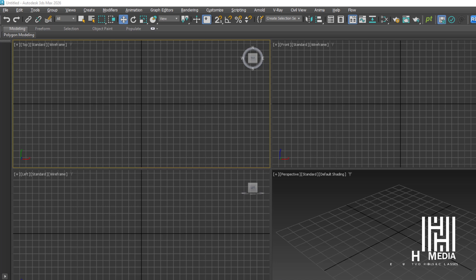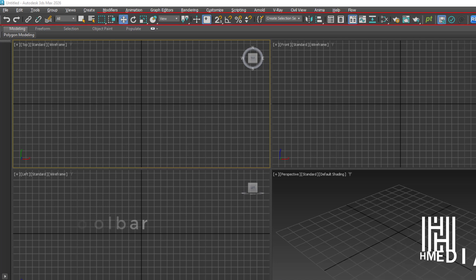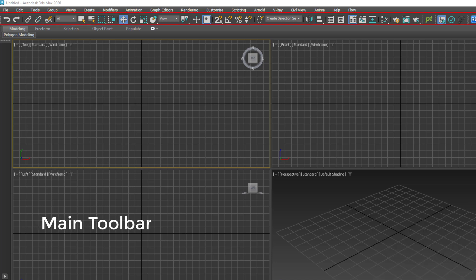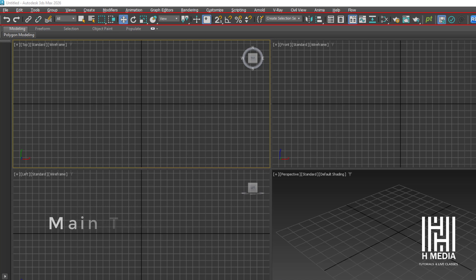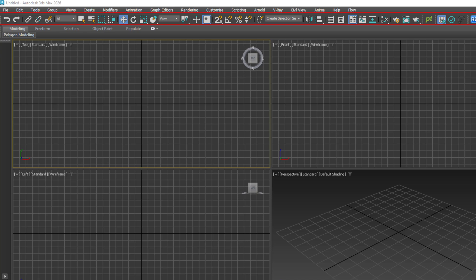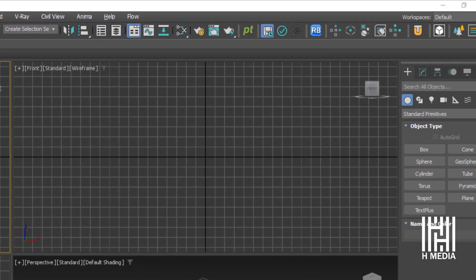You can also access the Move, Rotate, and Scale tools in 3ds Max from the main toolbar. These are essential transformation tools available in 3ds Max.